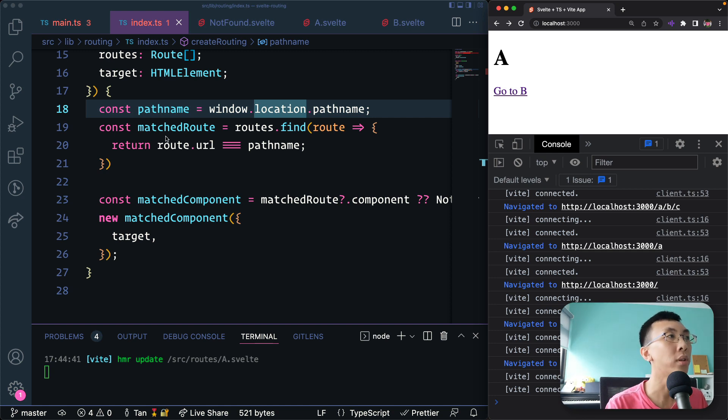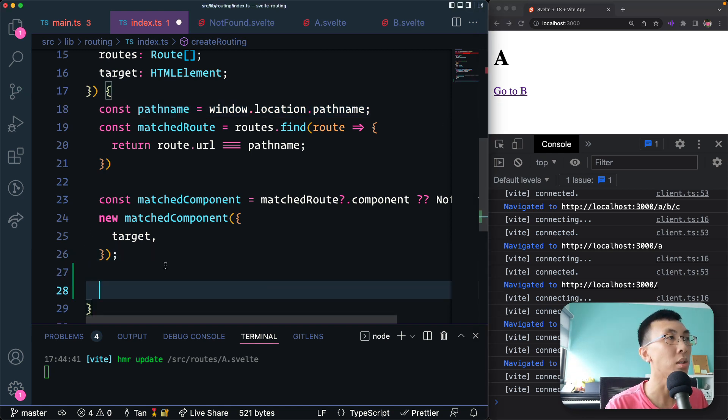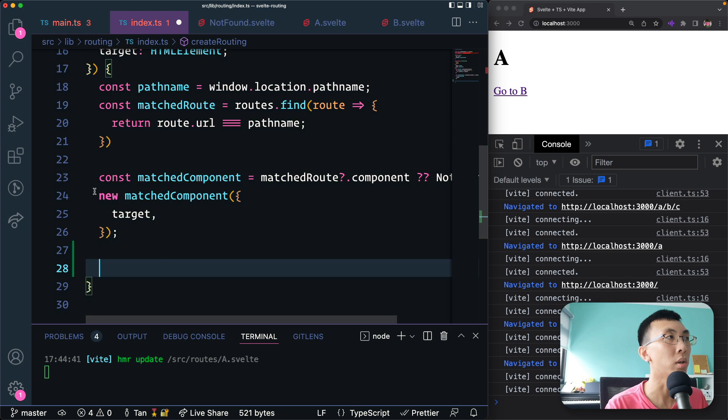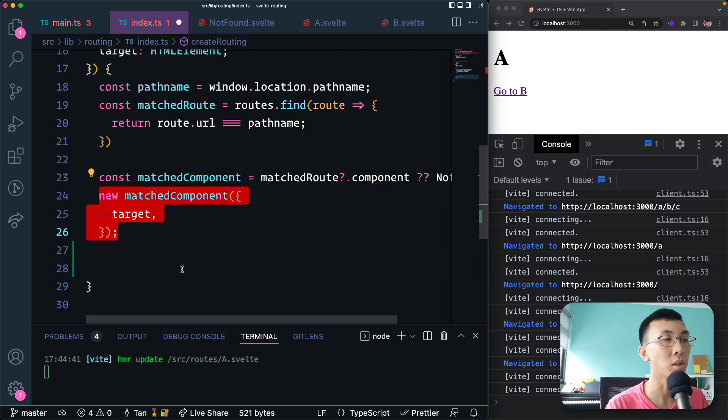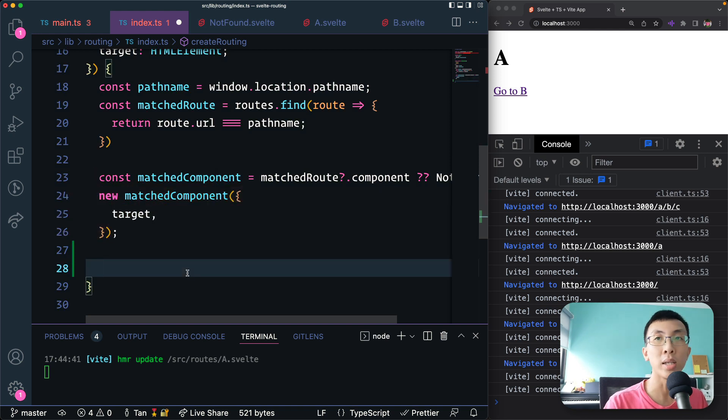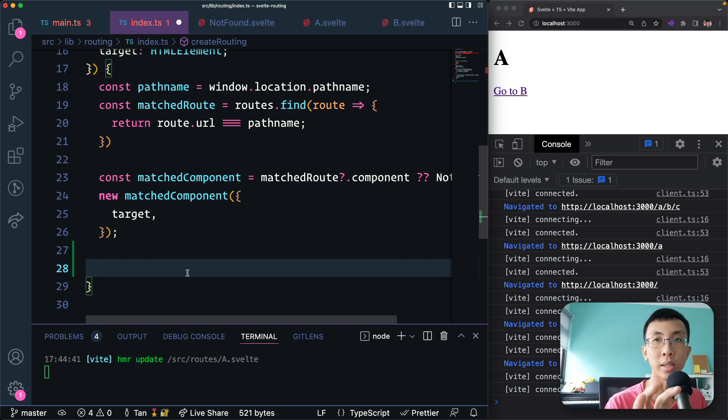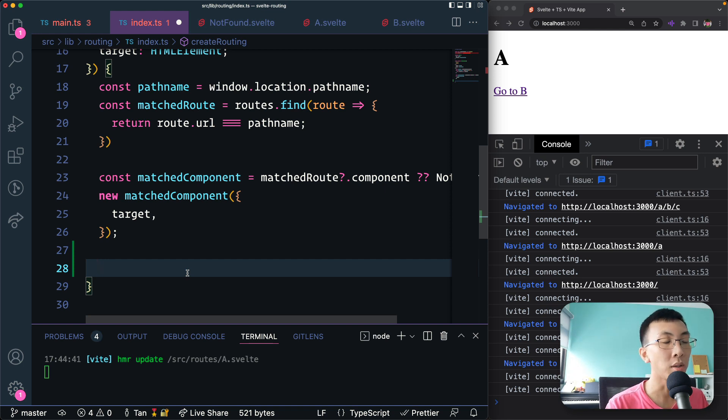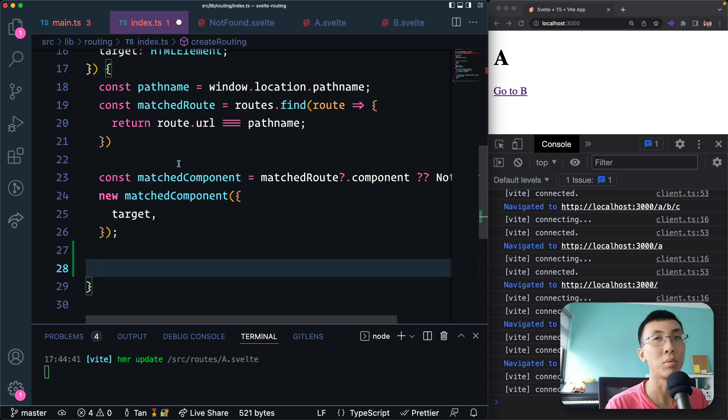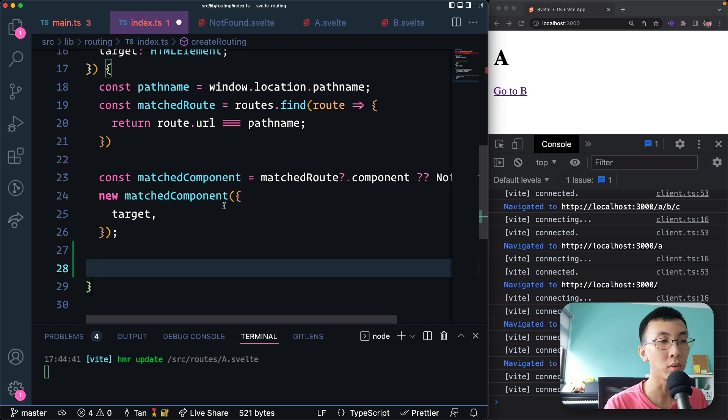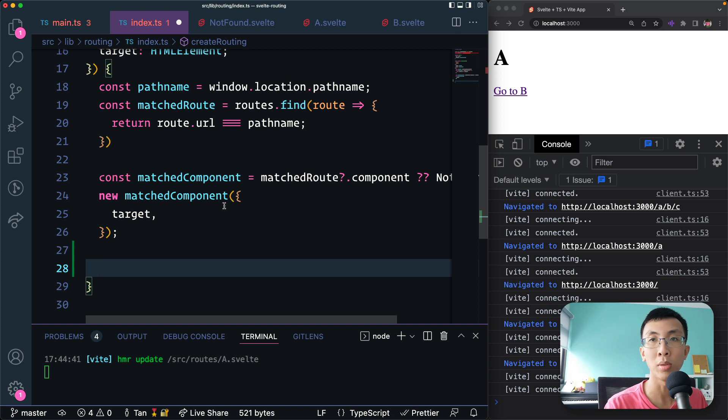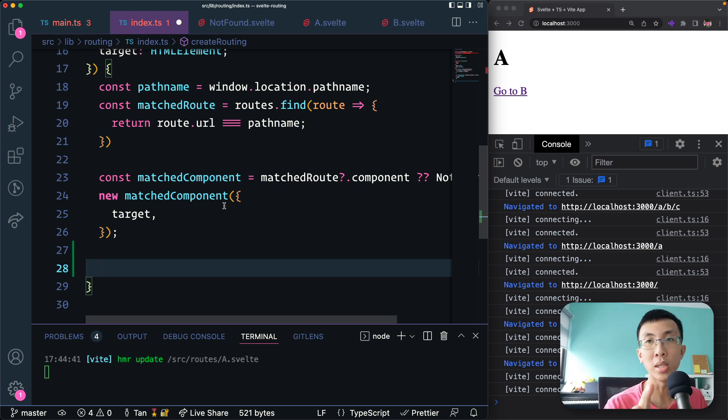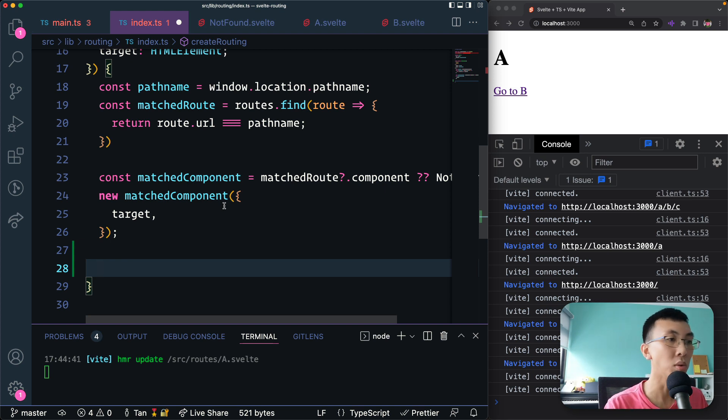To do that, after we created the component and mount it on the screen, I'm going to find all the anchor tags and add an event listener. So basically we're going to modify them. The reason for having this in our routing library is that we don't have to provide a custom link component. A lot of libraries out there provide a custom link component for you to use, so you have to use that instead of the basic anchor tag. We decided not to do that.